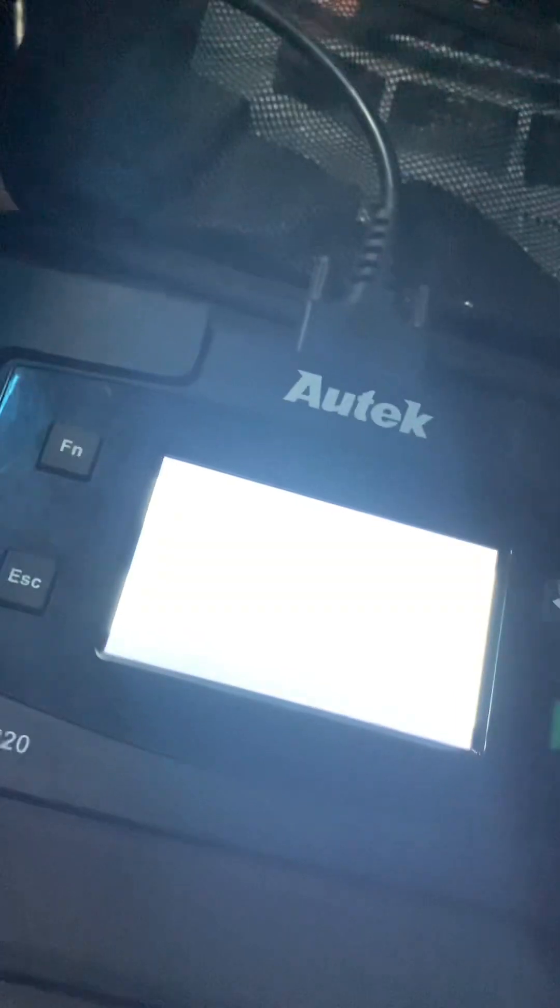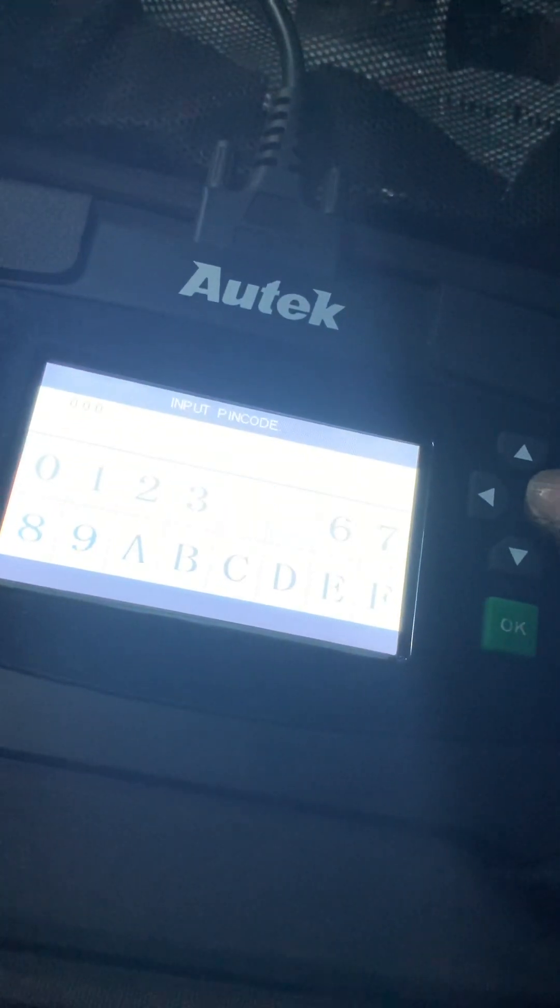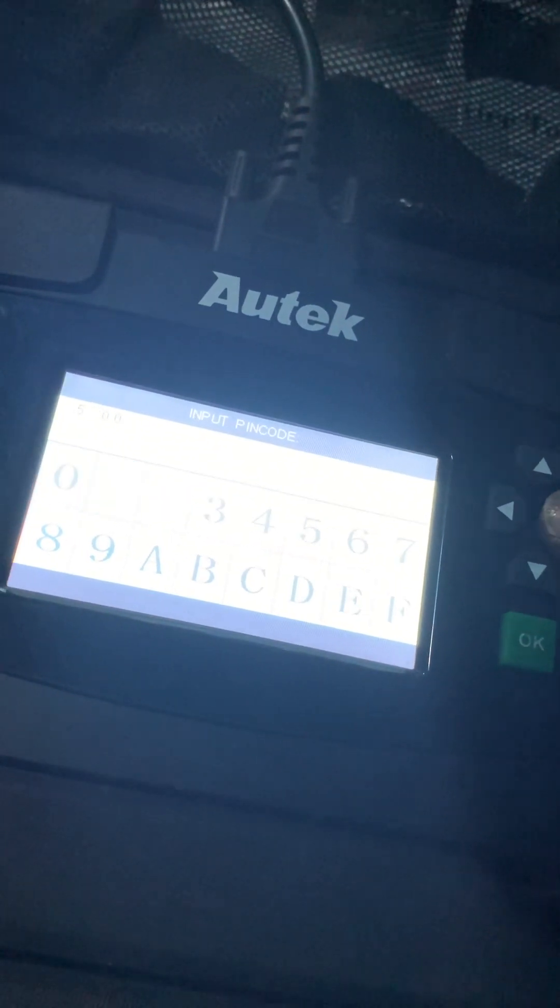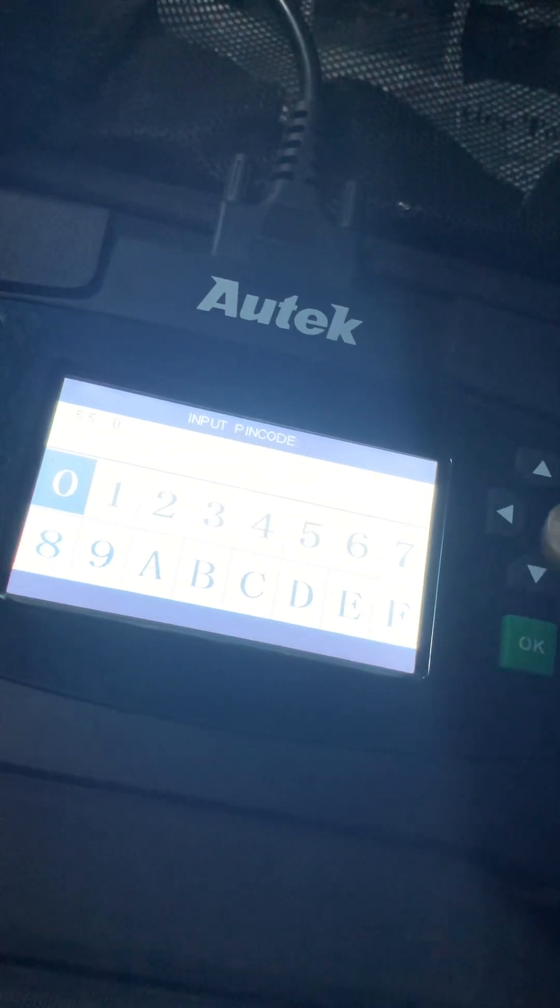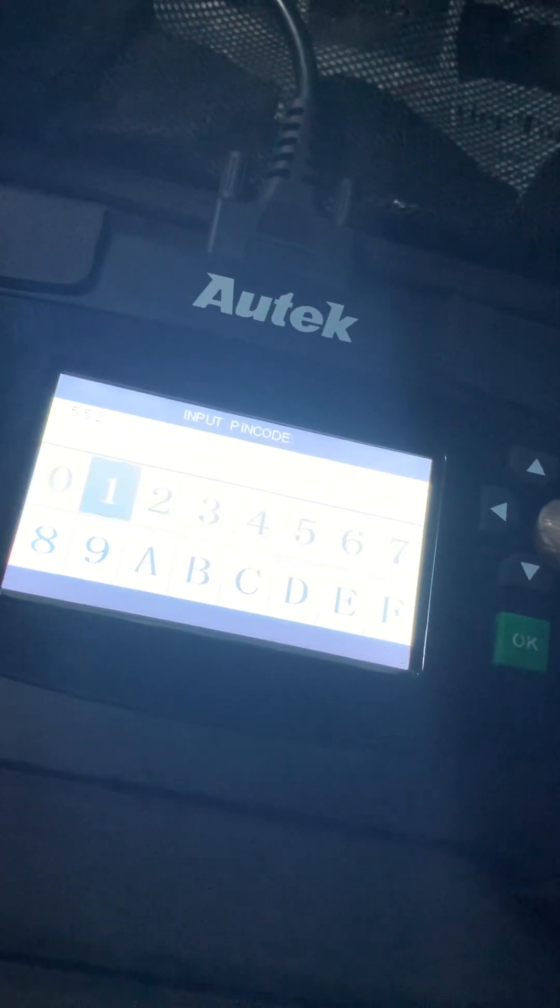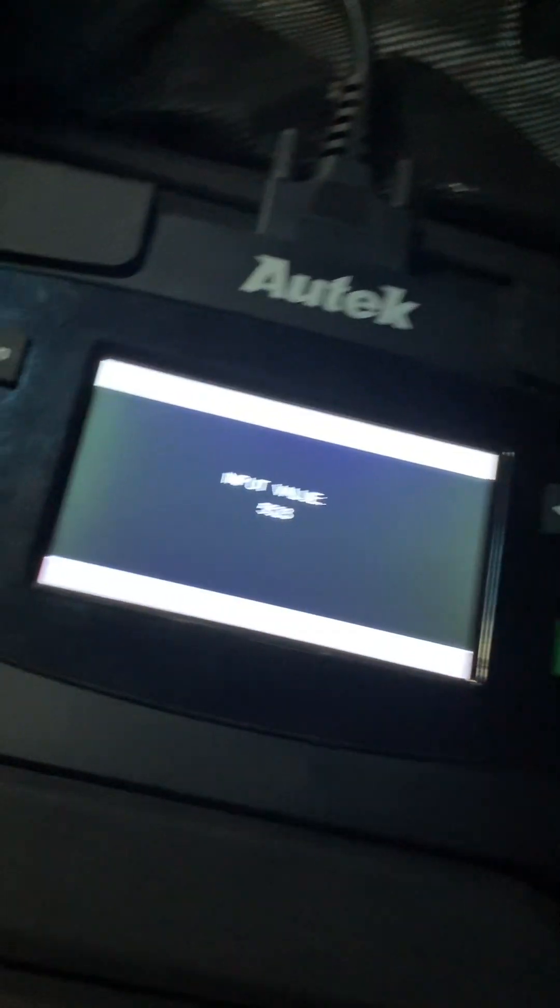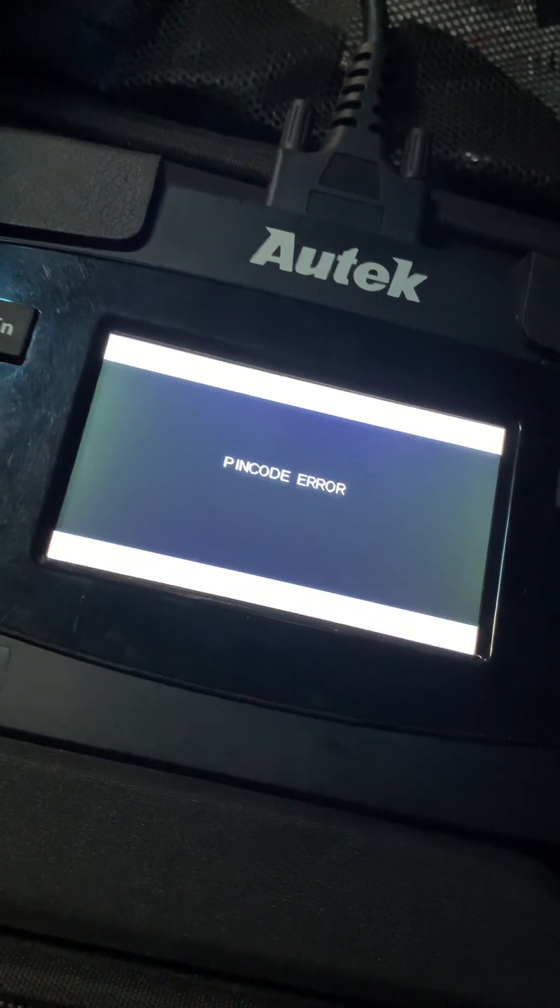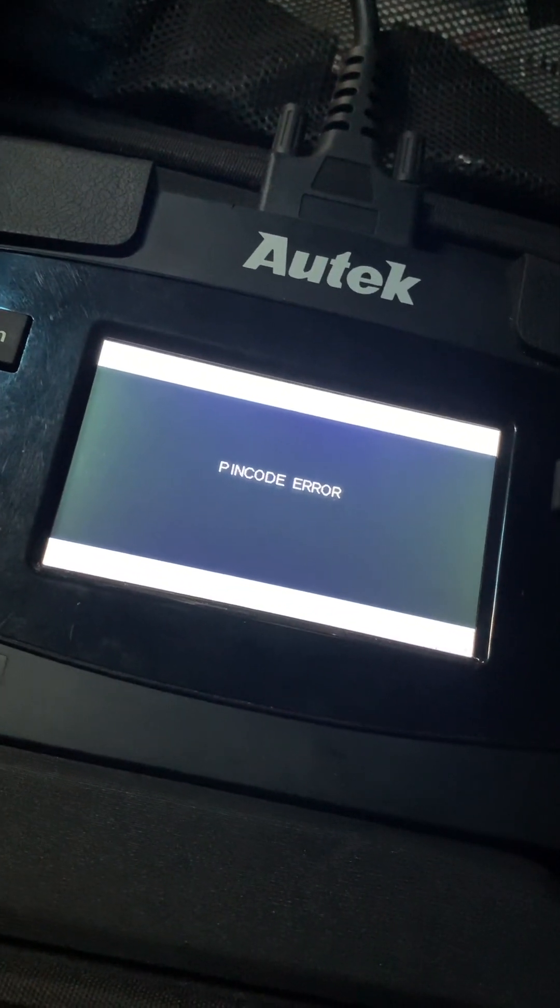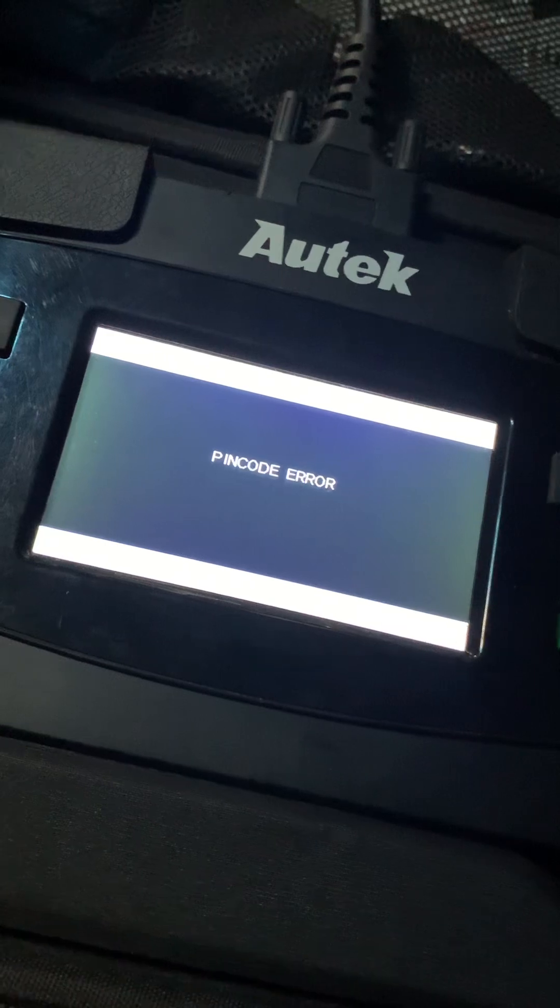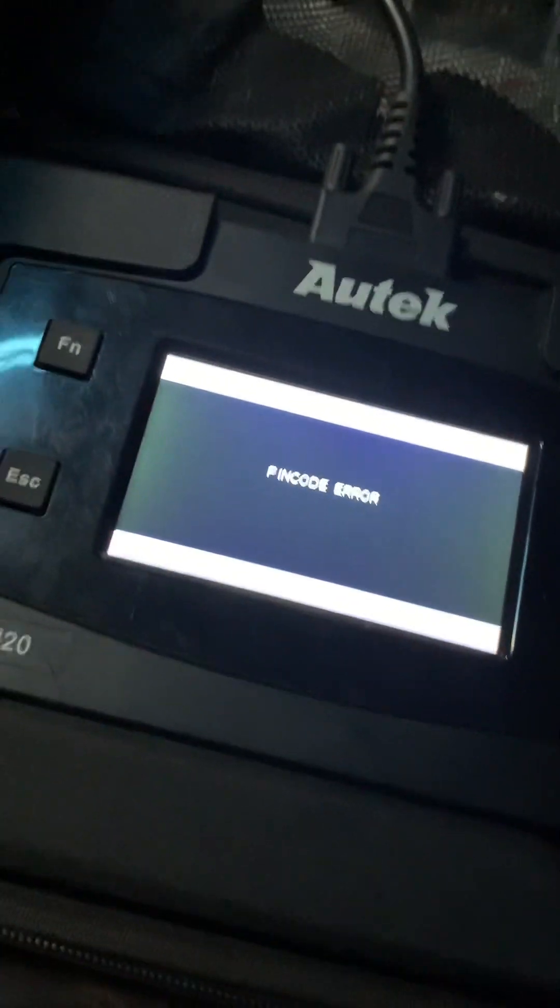The code is 5523. Five, five, two, three. Okay. Pin code error. Isn't it 5523? I'm pretty sure it is.